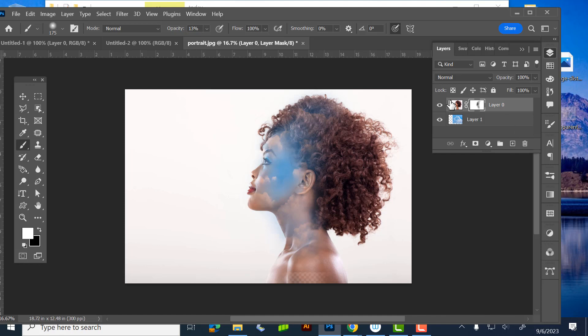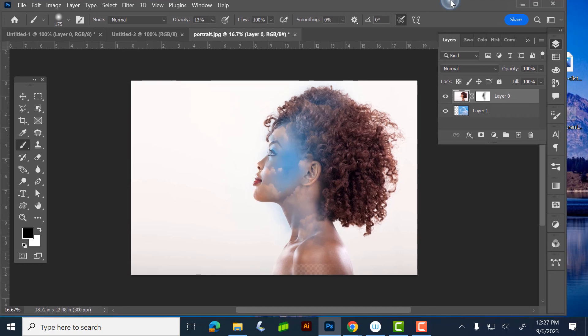To recap: have your image on top, make a layer mask, zero the swatches to black and white. You can flip them with X — not Command+X, just X. Black reveals, white conceals.